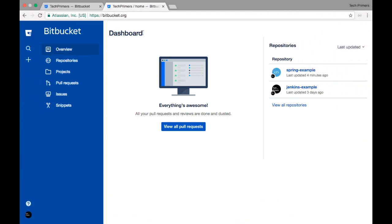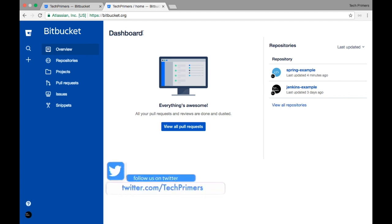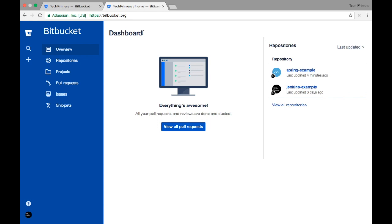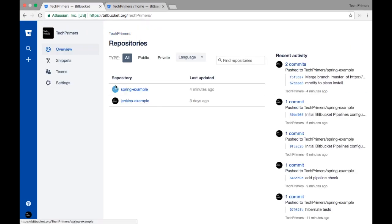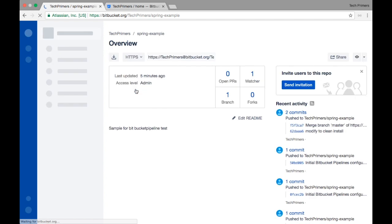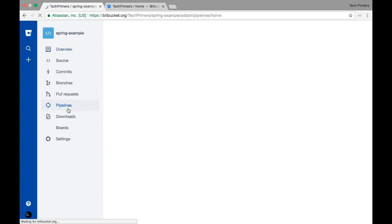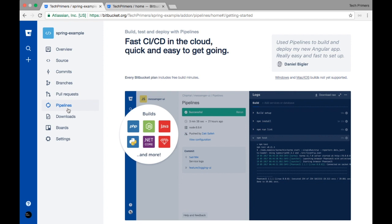In my previous video you would have seen that I created a Bitbucket account, and I was mentioning that there are free pipelines in Bitbucket. In this video we are going to see how we can create pipelines inside Bitbucket. We are going to create a project — I already have a sample project in IntelliJ and I'm going to push that project into Bitbucket. Bitbucket pipelines run on the Docker engine, and they are nothing but continuous integration and continuous delivery software — similar to Jenkins, but on the cloud and for free.